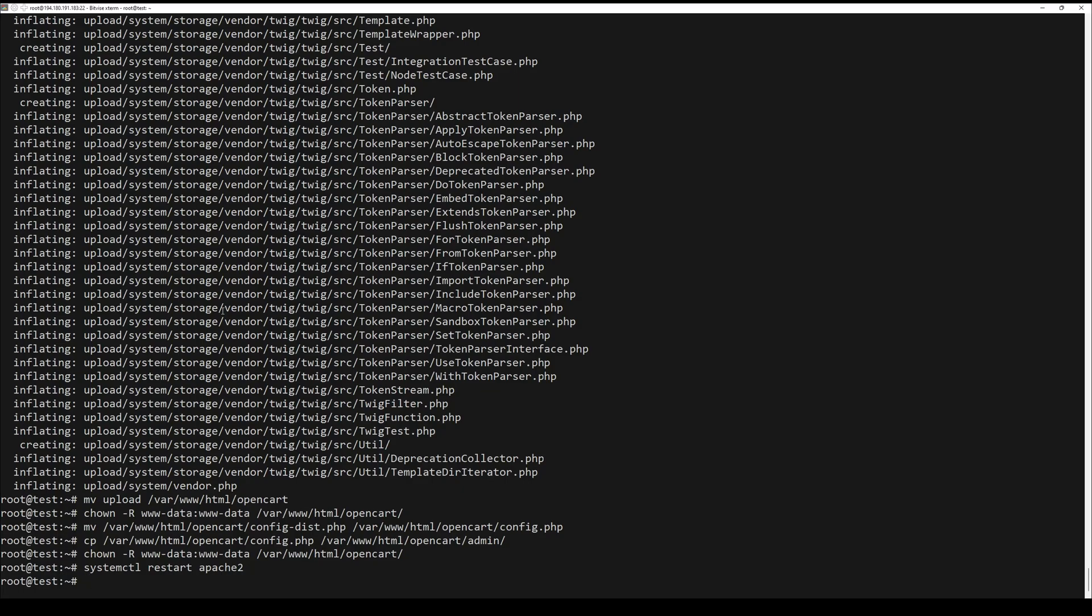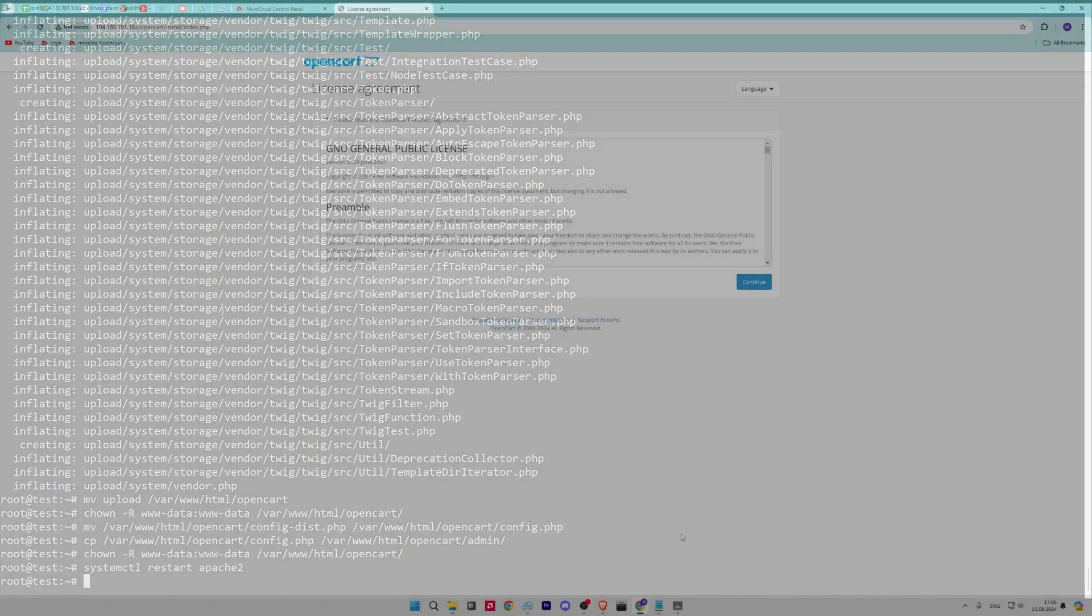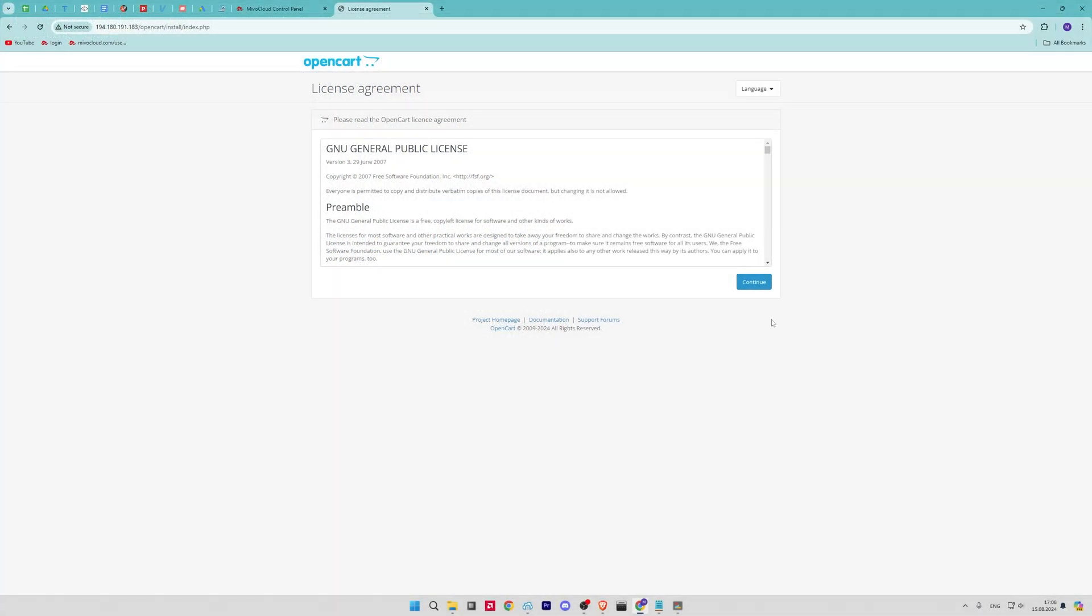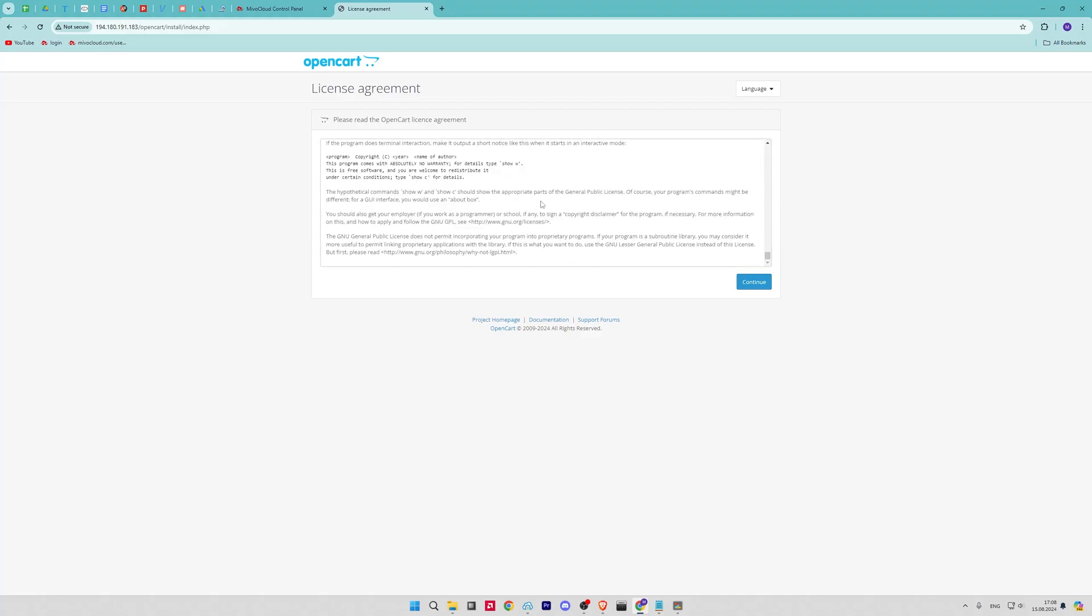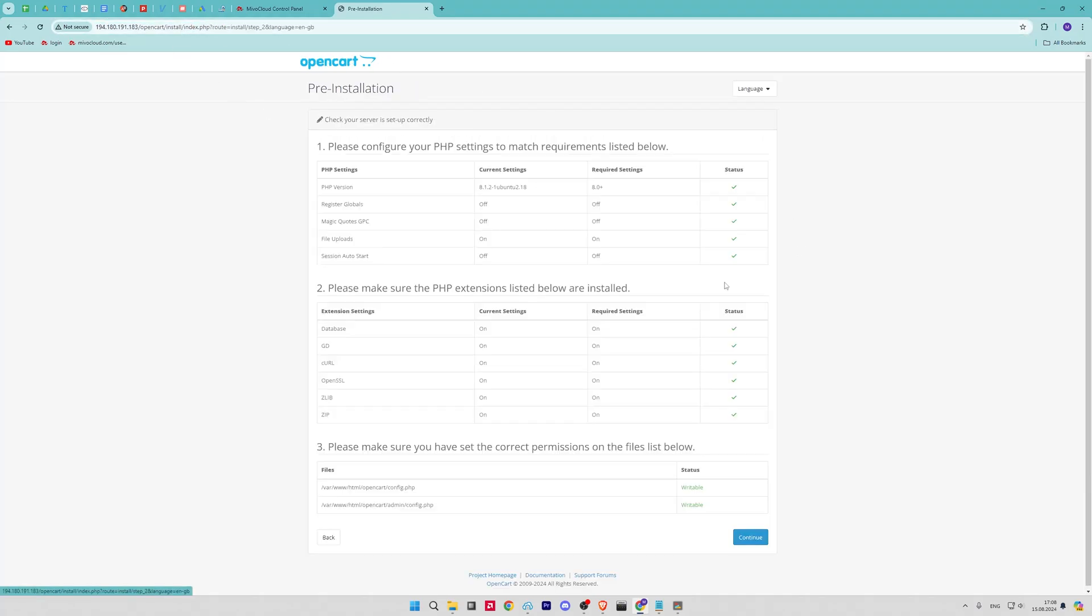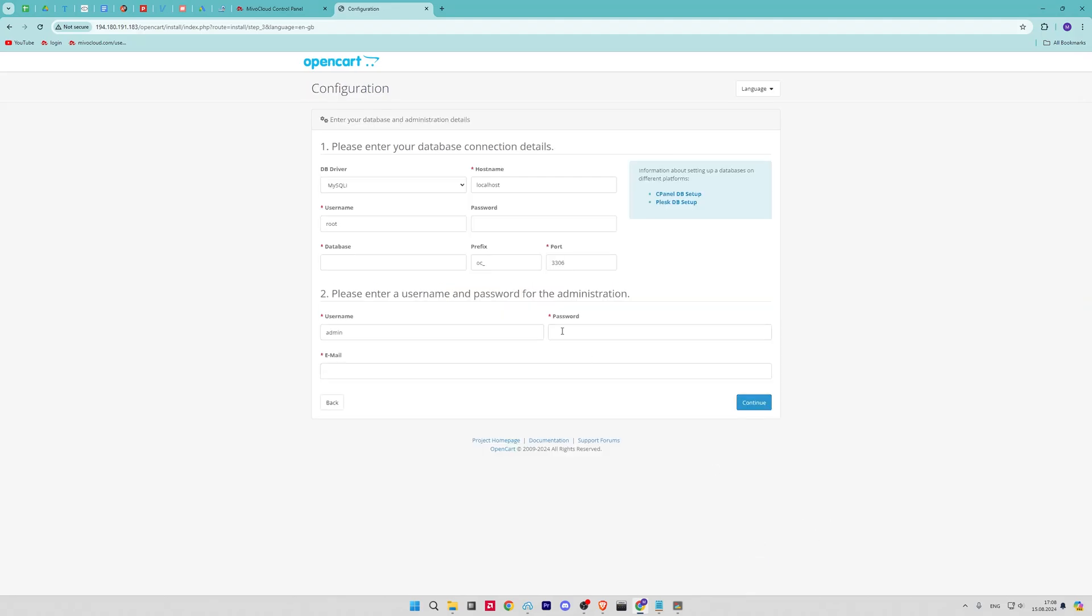Restart Apache Web Server. Now that you have configured OpenCart, you can access it by navigating to your server IP address or domain name in your web browser. You can access OpenCart by entering your server IP and OpenCart in your web browser.